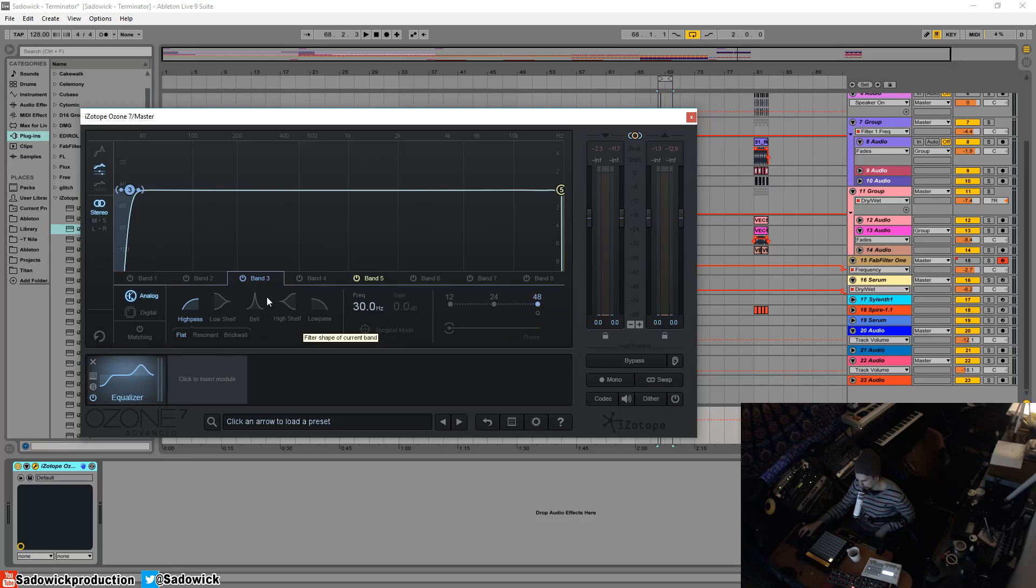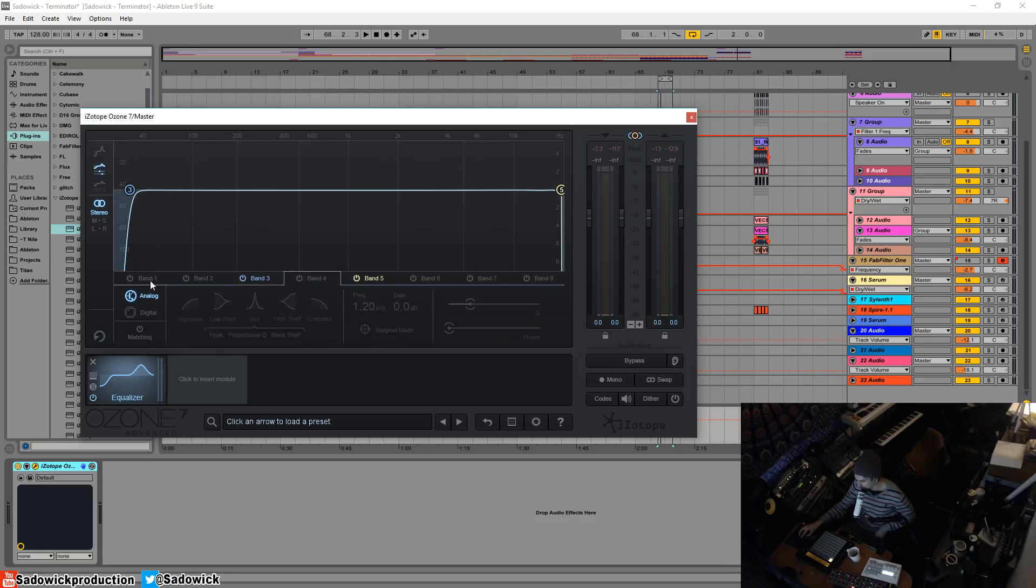A little bit goes a long way. Right. So we got high pass, low shelf, bell, high shelf and low pass. Yeah, let's continue on here.